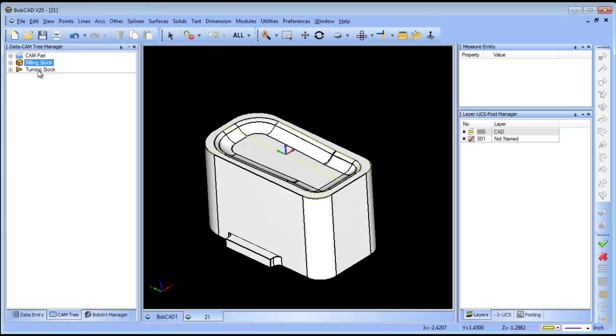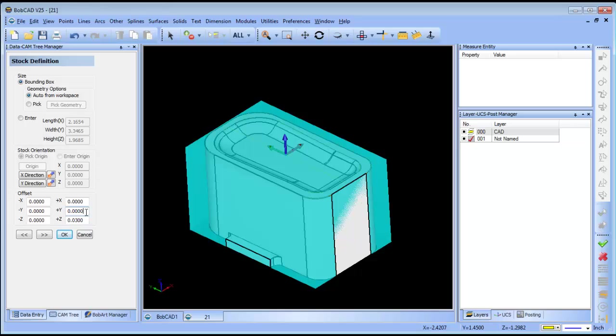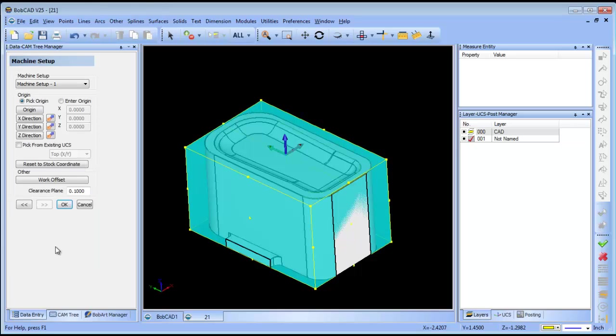I'm going to go ahead and run my stock wizard. I'm going to add some stock on the face of the part because we'll be facing that down. Then the next thing I'll do is pick my zero. I'm going to pick from UCS and top XY.